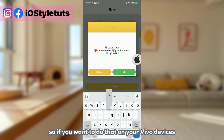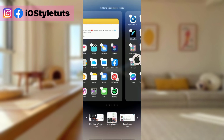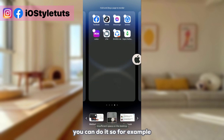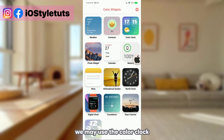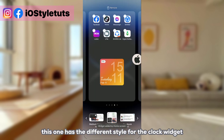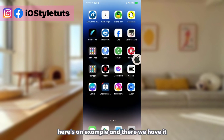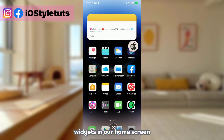I have also applied iOS emojis on my device — if you want to do that on your Vivo device, check out our iOS emoji tutorials for Android. You can also add more widgets. For example, the large size widget using color black has a different style for the clock widget. Here's an example, and there we have it — the iOS style widgets applied to our home screen.